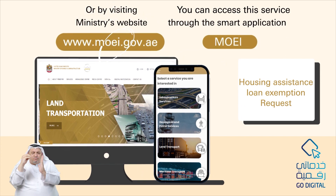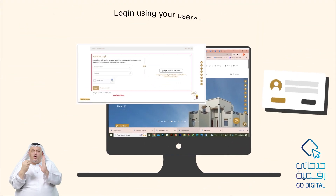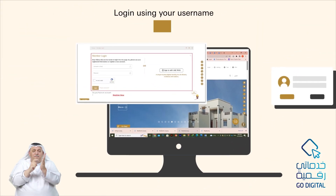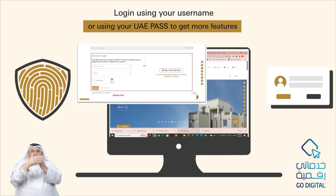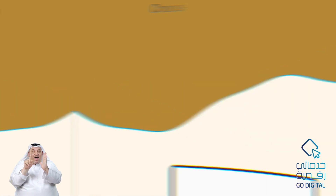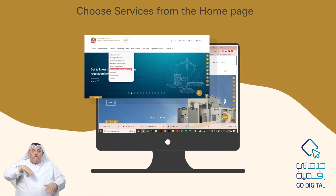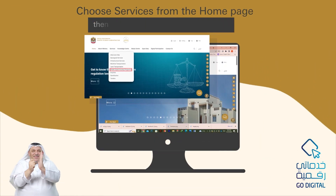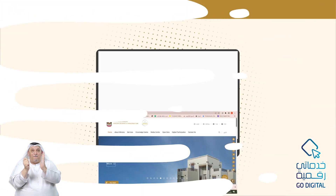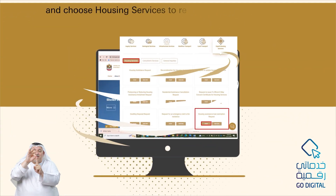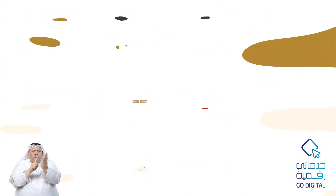Login using your username or using your UAE Pass to get more features. Choose services from the home page, then select the Zaid housing program and choose housing services to reach the required service, then press the start button.